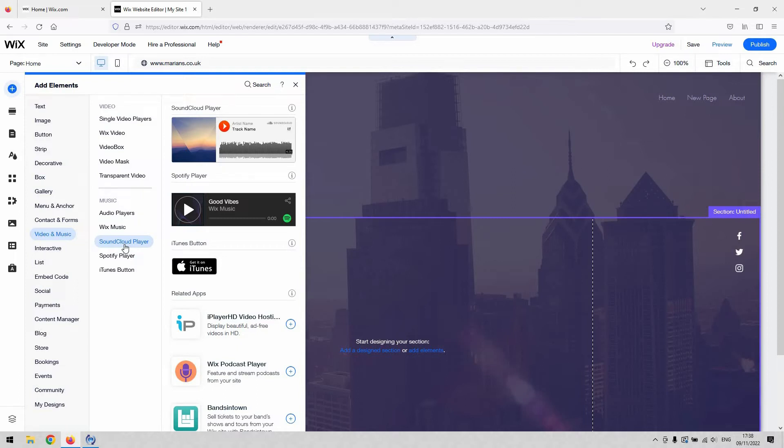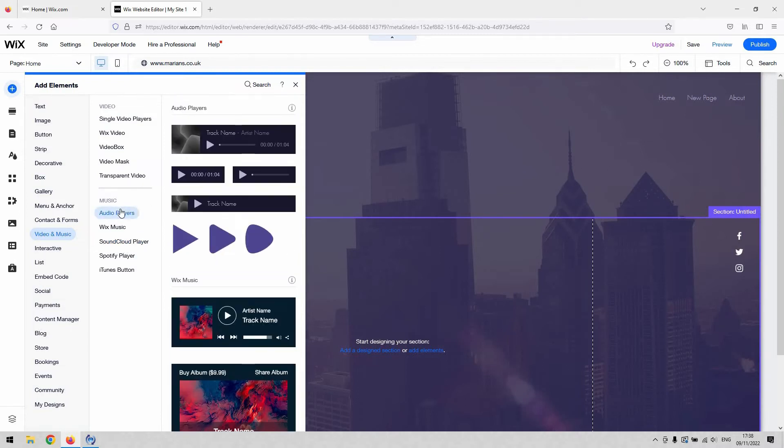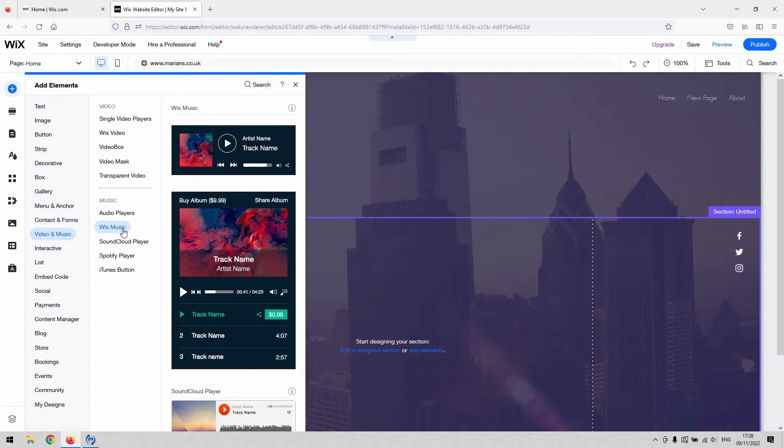If you want to link MP3 audio from another source, which is online, you would do that through the generic audio player. You've also got then the Wix music library, which you can give access to as well.